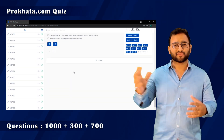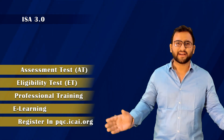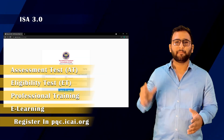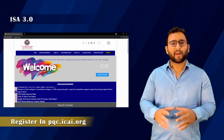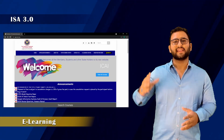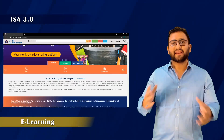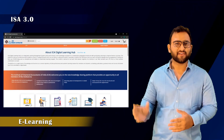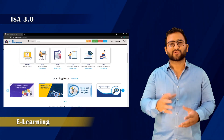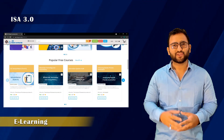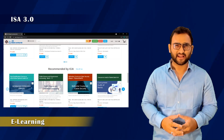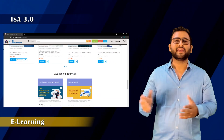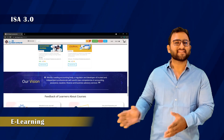For the exam registration, you will register on pqc.icai.org. Once enrolled, you must complete the E-learning module and then take an assessment test to become eligible for professional training. You can complete the E-learning through our course lectures, and then give the assessment test.